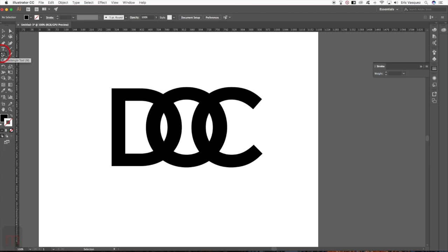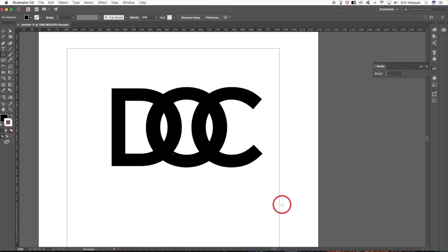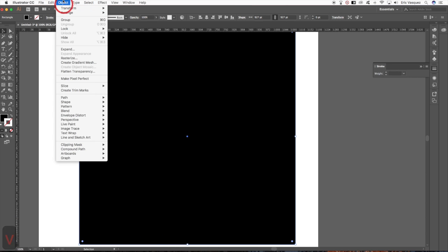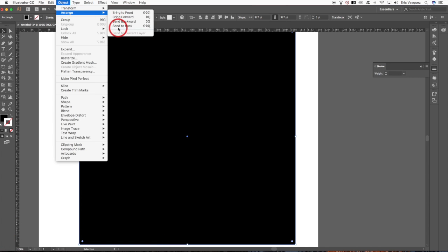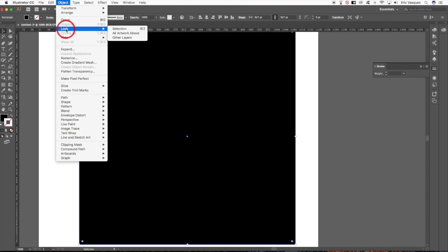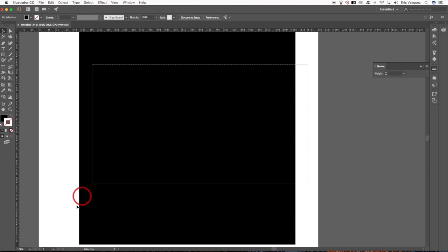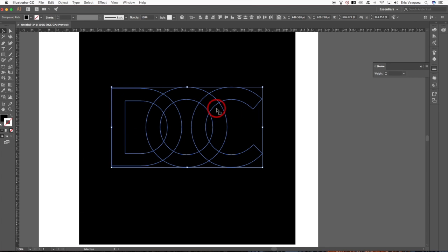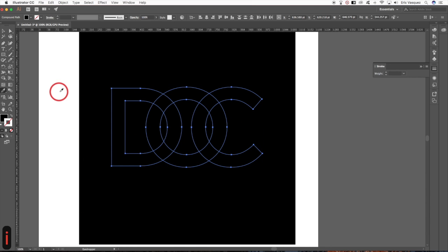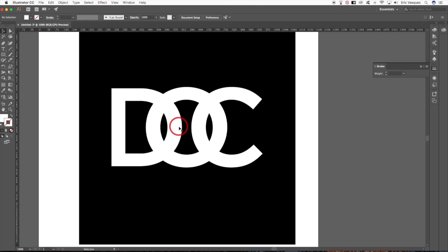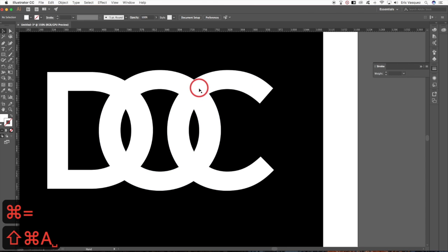Press M to get the Rectangle tool and drag a square behind the letters, leave it filled with black, and send it to the back via Object > Arrange > Send to Back. Lock it by pressing Command+2. Now you can select your letters by clicking and dragging around them. Grab the Eyedropper and sample some white so the text is inverted — white letters on a dark background.